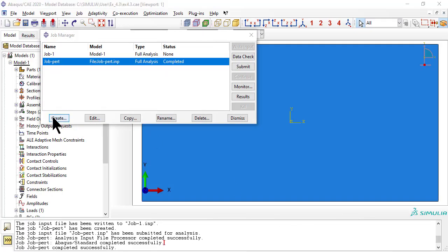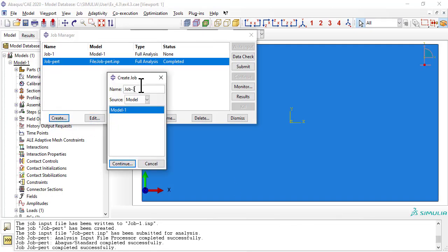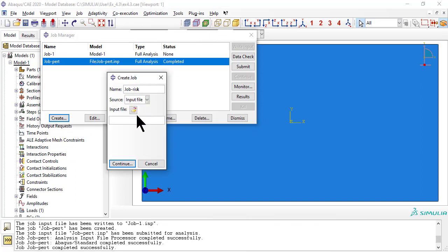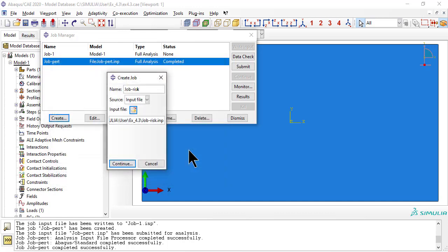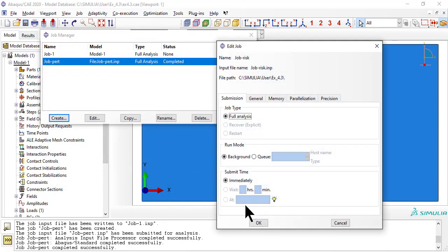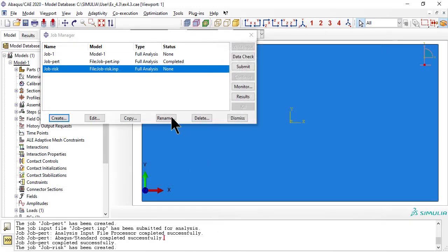Finally we create job-riks to perform geometrically nonlinear analysis of the imperfect structure, and we submit it. It takes a long time. When completed, click results.